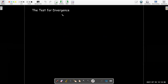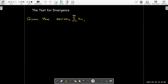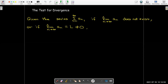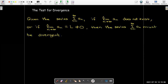We do, however, get a test for divergence. If we're given a series and we find that the limit as n goes to infinity of the terms does not exist, or if the limit as n goes to infinity of the terms is some value which is not zero — whether finite or infinite, as long as it's not zero — we can conclude that the series is divergent.